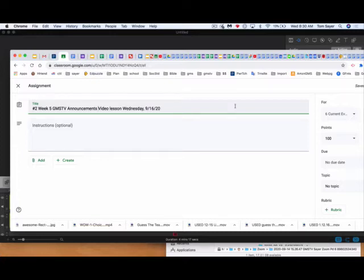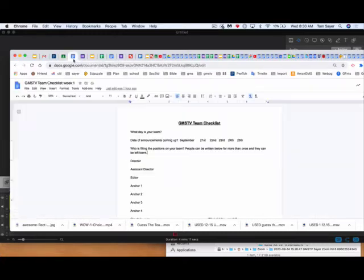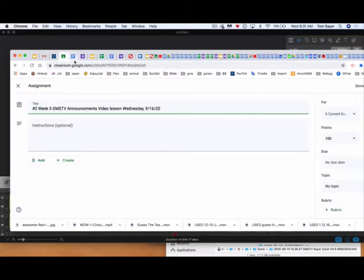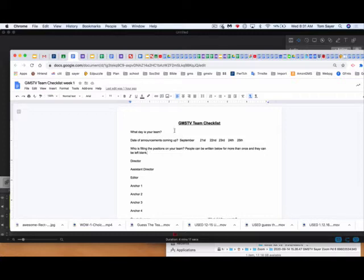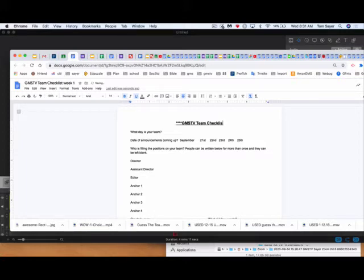So first things first, I am sending you this on YouTube, but I'm also wanting you to check that you have watched this video, and then I need all of you to do this checklist. Now, what I need you to do is what is your team, but if you are the director or the person responsible for filling this out, then I need you to put stars on both sides that you're filling out the whole thing.